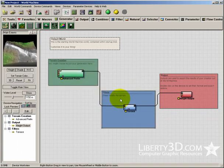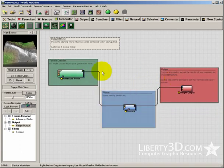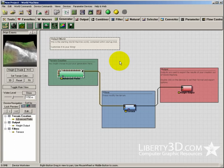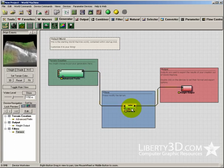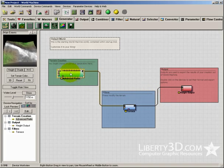World Machine works through plugging in these devices into each other. If you're familiar with a node-based system such as HyperShade in Maya or the node-based surfacing in LightWave or other packages, then this shouldn't look too intimidating. For those who think that looks complicated, I'm going to run through a very quick example of how you can generate a terrain using nodes and how easy it actually is.